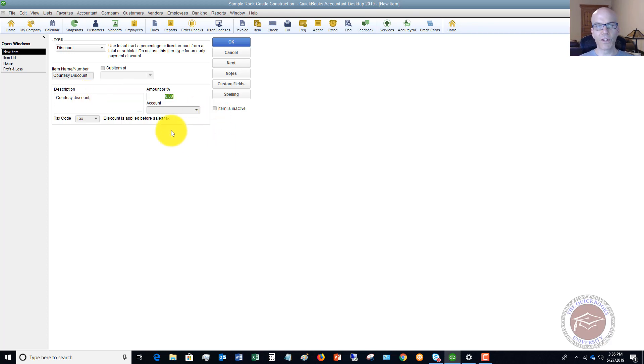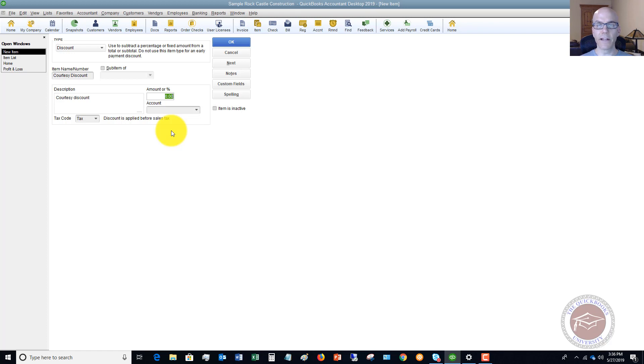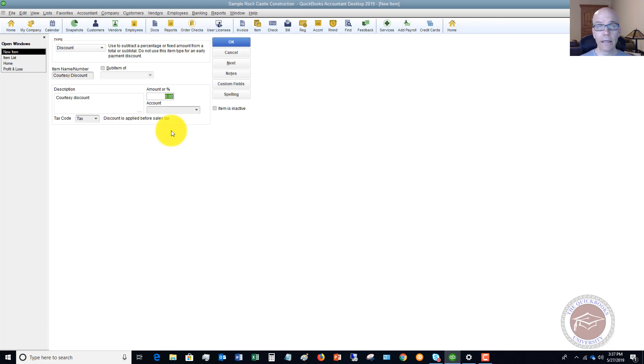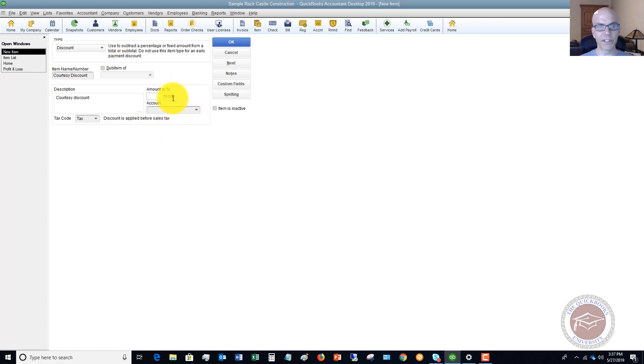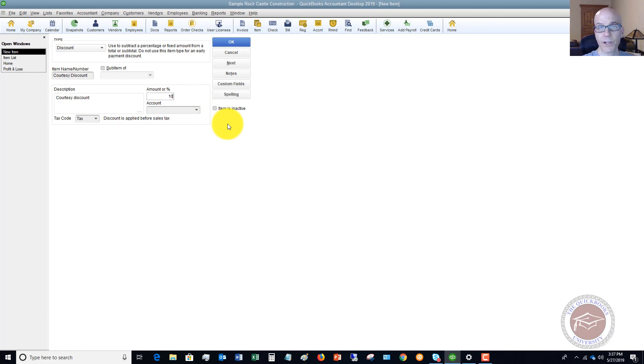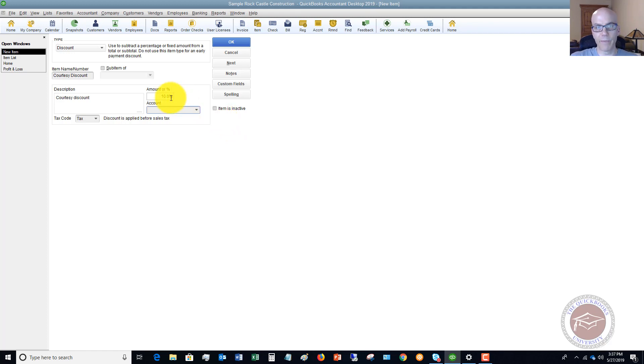You can choose if you want this to be an amount or a percent of the invoice, or you can leave it at zero. If you leave it at zero and then put it on an invoice, you can change it to whatever you want it to be. Or you can put in a flat amount to say courtesy discount is going to be 10%. Let me put in a percent sign here so that it knows. If you just put in 10, it's going to put in dollars. So the discount would be $10. So you make sure you put in a percent if this is going to be a percent.